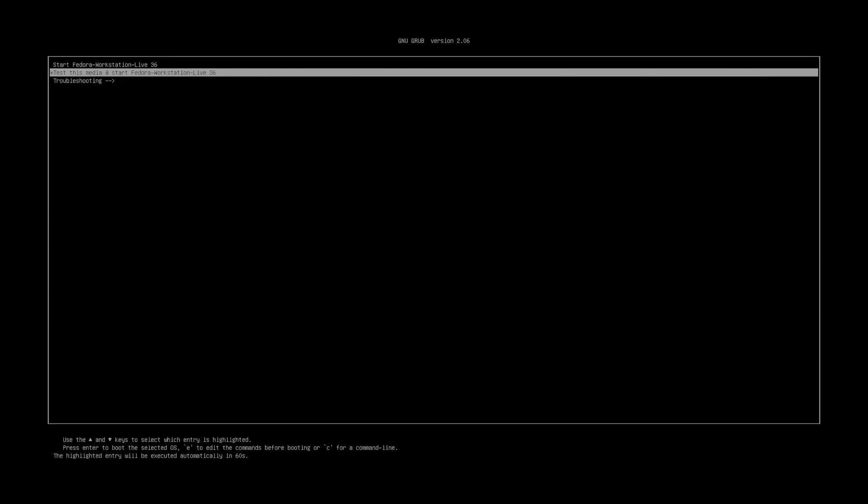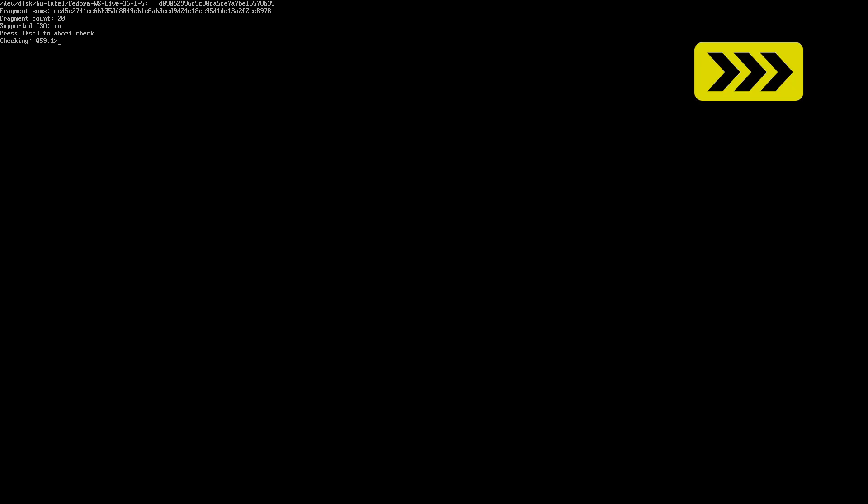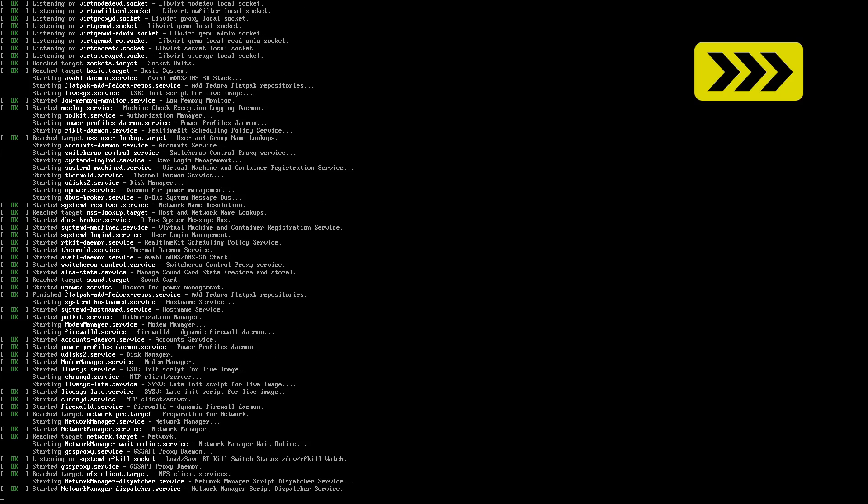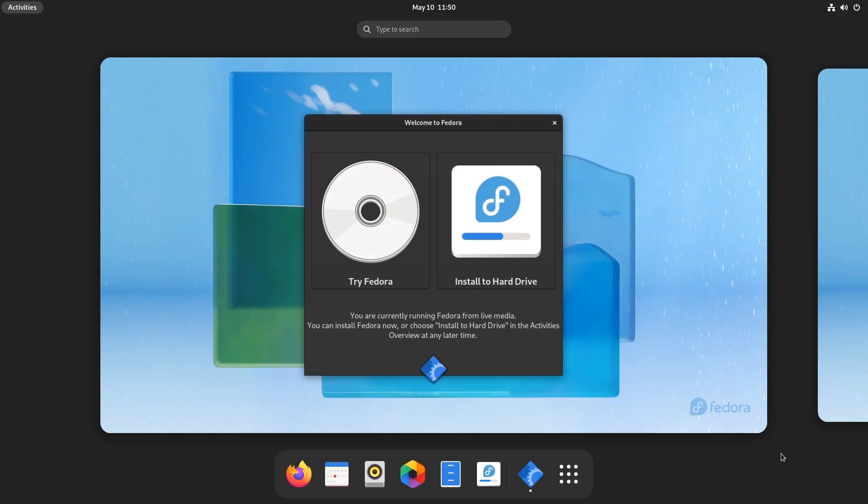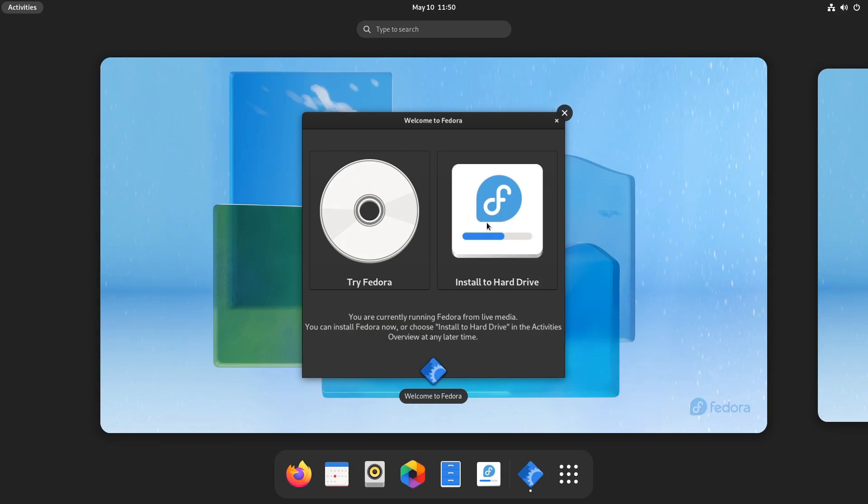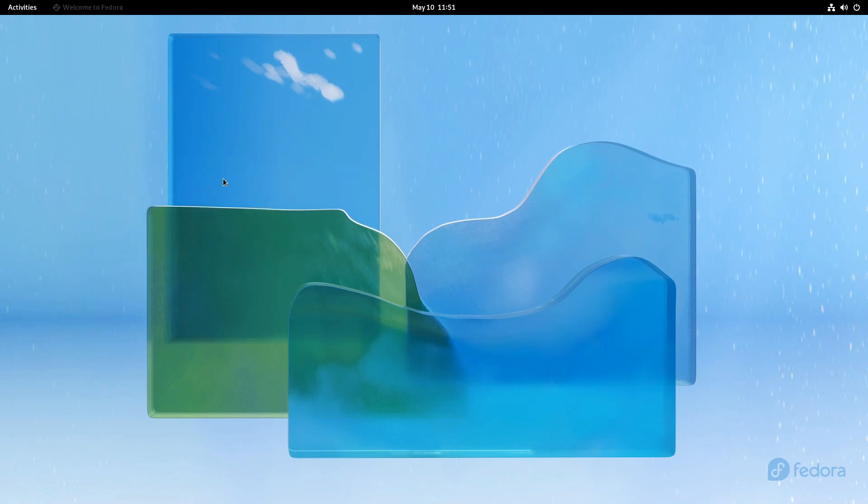Right, I'm now booting up my i5 test rig with the Fedora USB drive inserted and it's selected by default the second option on this menu to test the media and start Fedora workstation. So I'll press the enter key on that. And there we are the media check is okay so the boot process will continue.